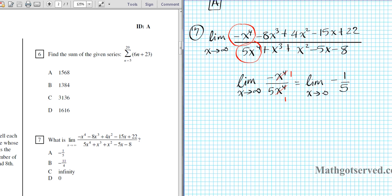The x to the fourths cancel, and you're going to have the limit as x approaches infinity of negative 1 over 5. Since there's no more variable here, this value is independent of where x goes. So your final answer is simply negative 1 over 5. You can clearly see that our answer is option letter A.